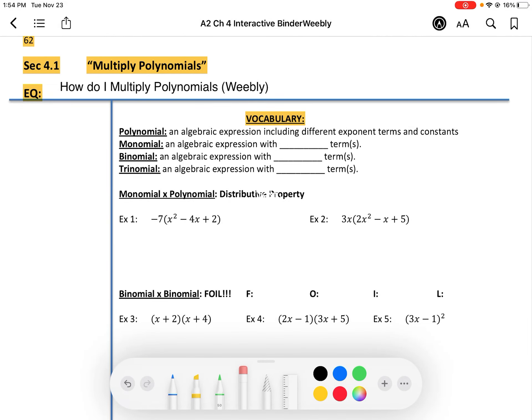Hi there. Today we're doing section 4.1 notes about multiplying polynomials. By the end of this lesson, we should be able to answer: how do I multiply polynomials?